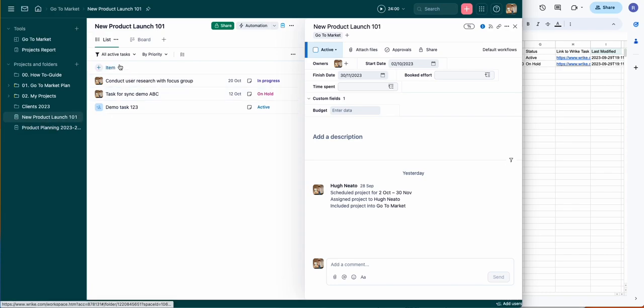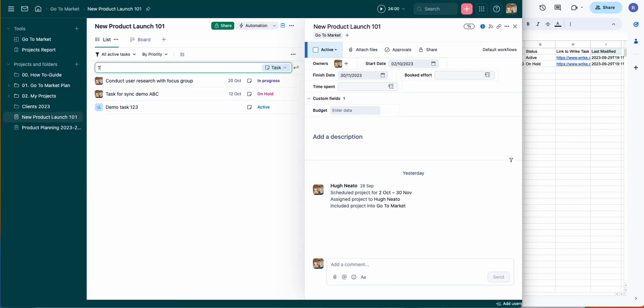Today I'm going to show you how to sync your Wrike tasks to a spreadsheet in Google Sheets with Unido.